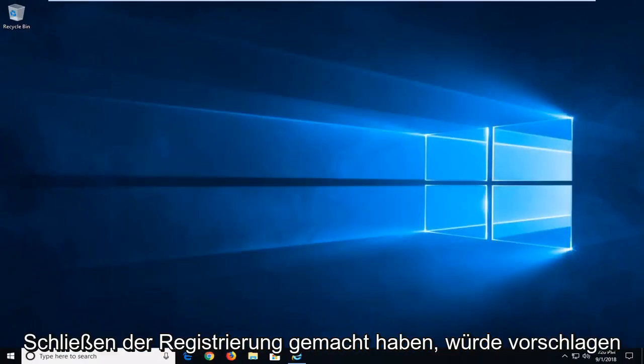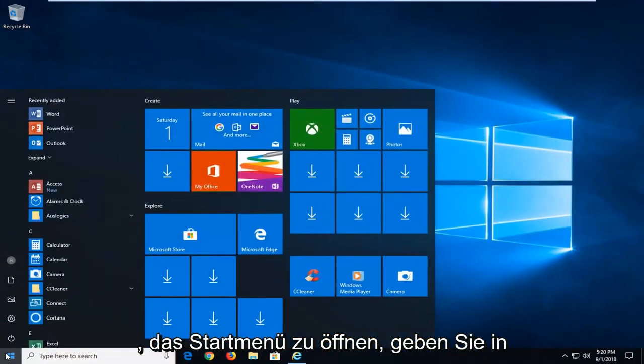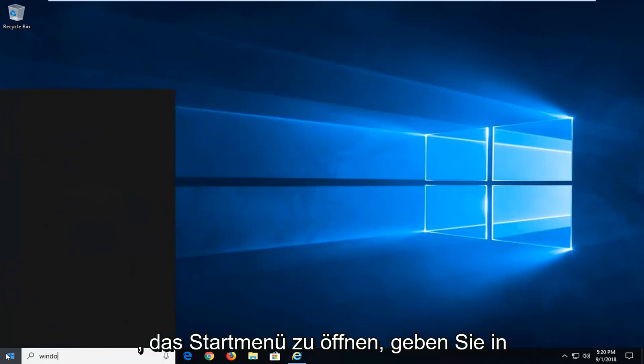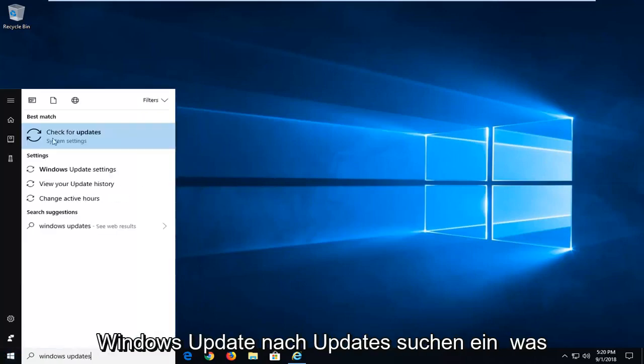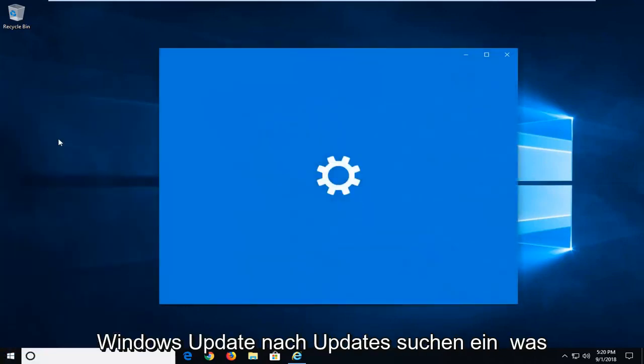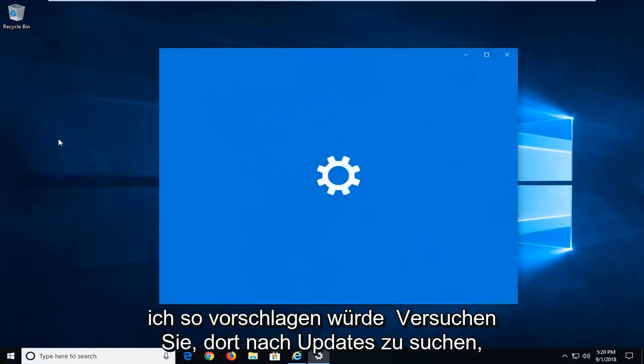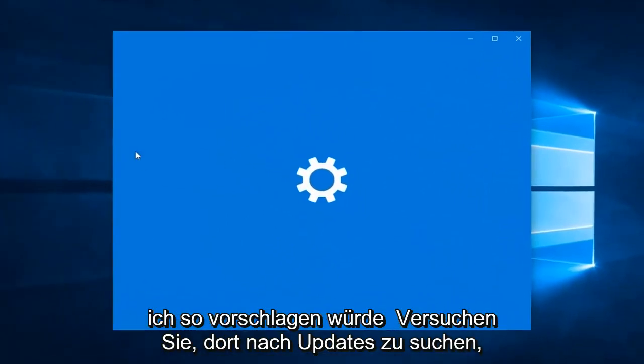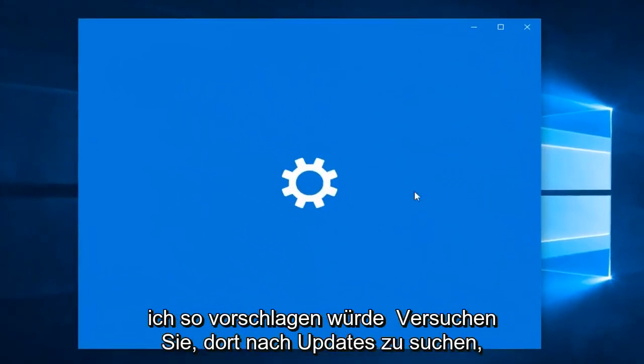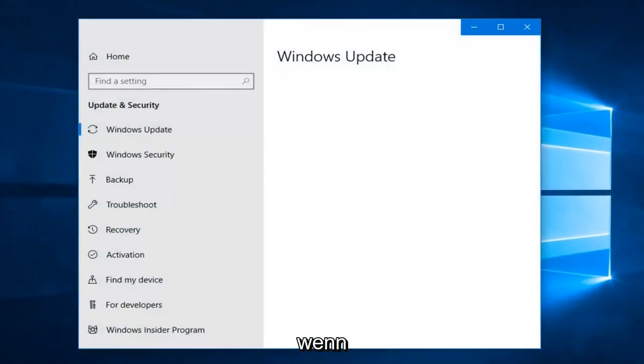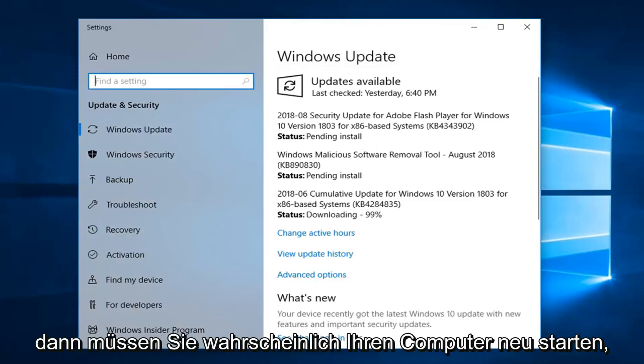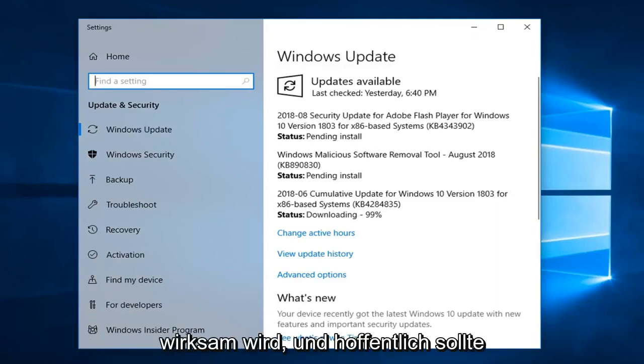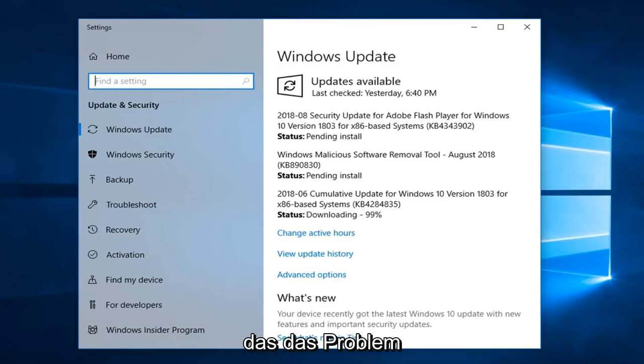Close out of the registry. Would suggest opening up the start menu. Type in Windows update. Check for updates is what I would suggest, so attempt to try and check for updates through there. If anything is found, just let it install. And then you'll probably have to restart your computer for the update to take effect. And hopefully that should have resolved the issue.